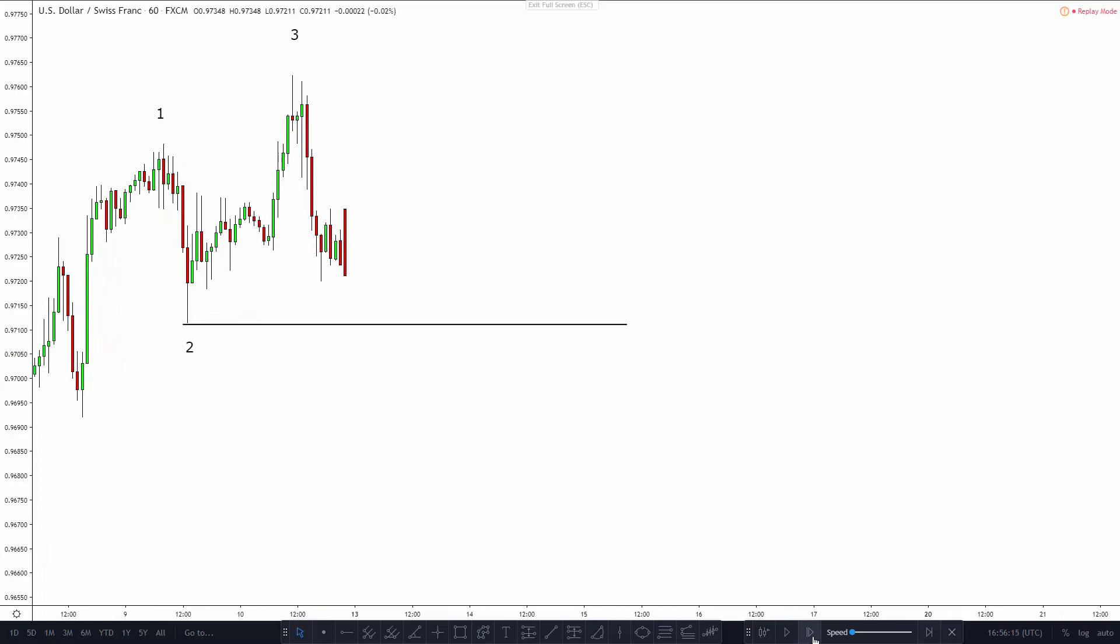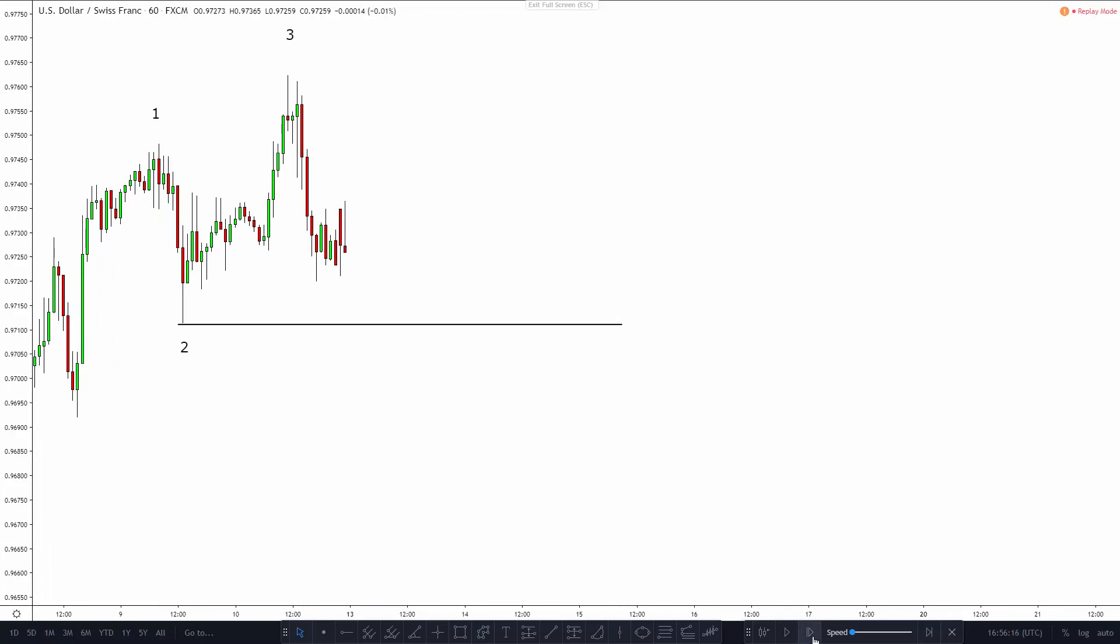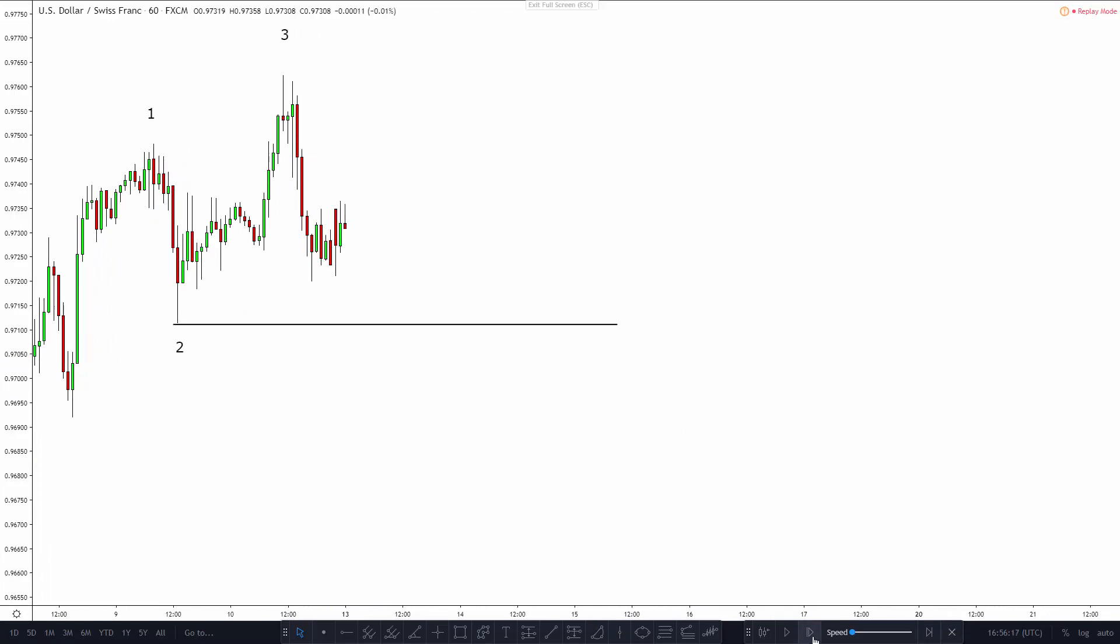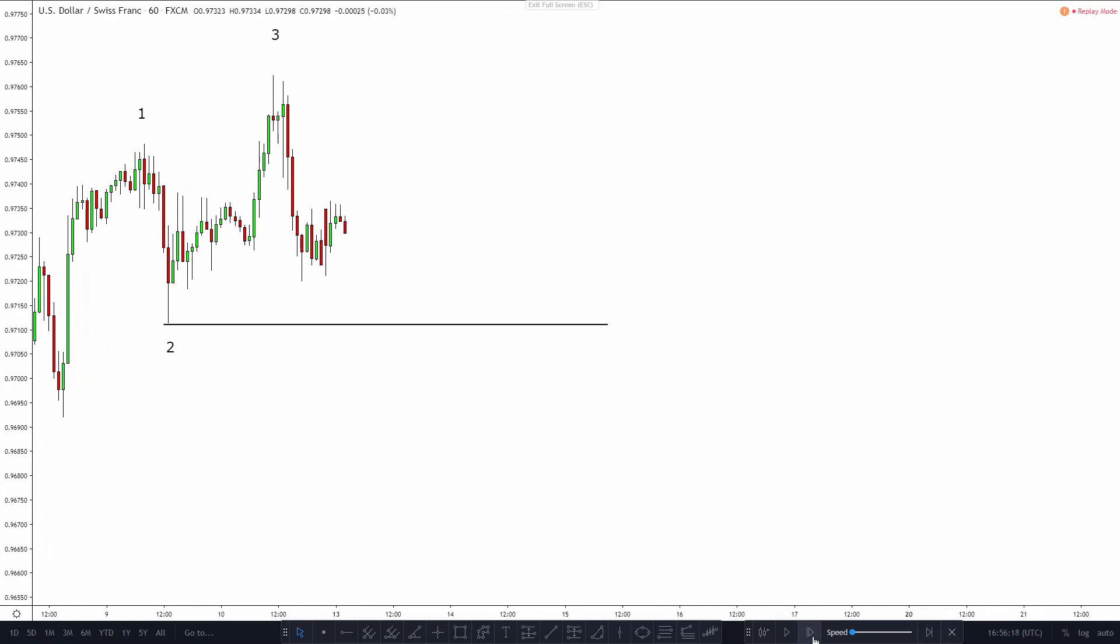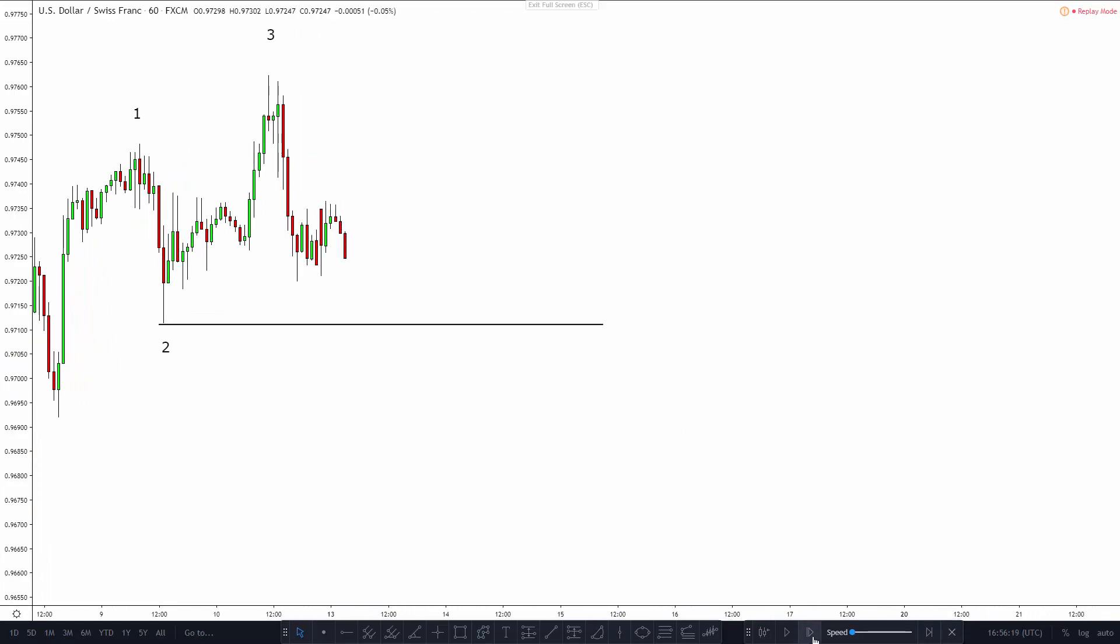This is usually a moment of decision because the demand zone is where buyers are likely to pick up the market. But it's also a place where sellers can start showing some dominance by disproving the buyers and making price go downwards. Either way, this is a decisive moment. Let's advance price a little bit to see what happens.